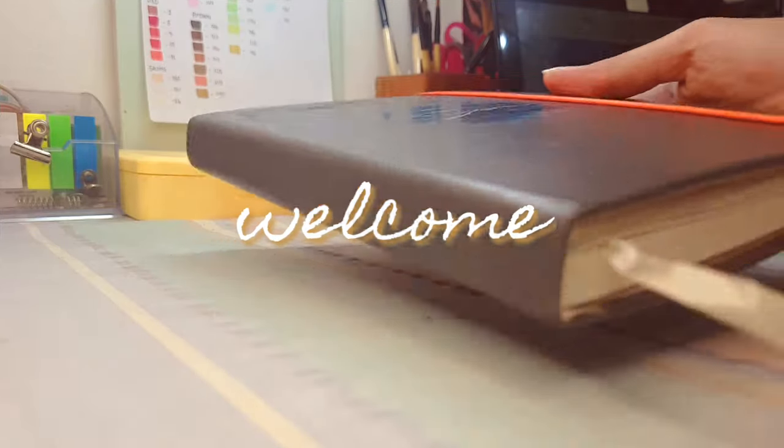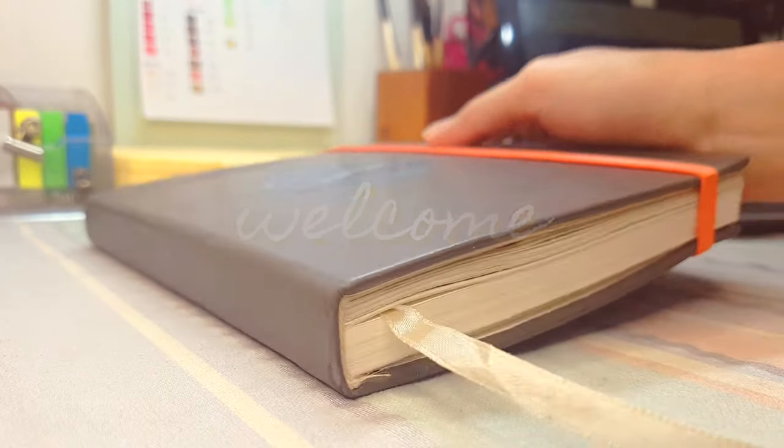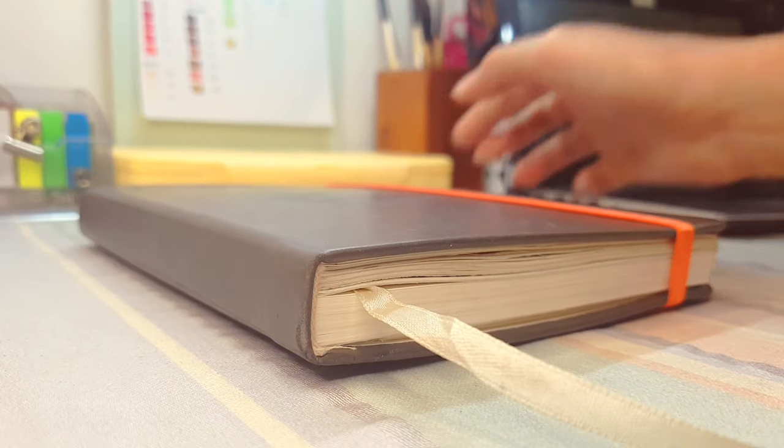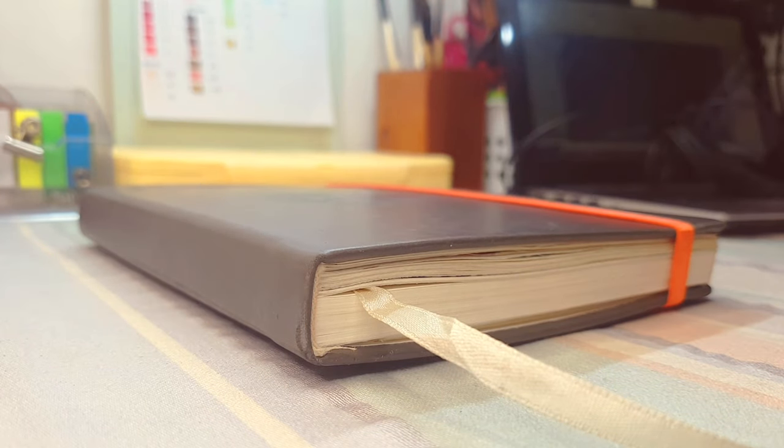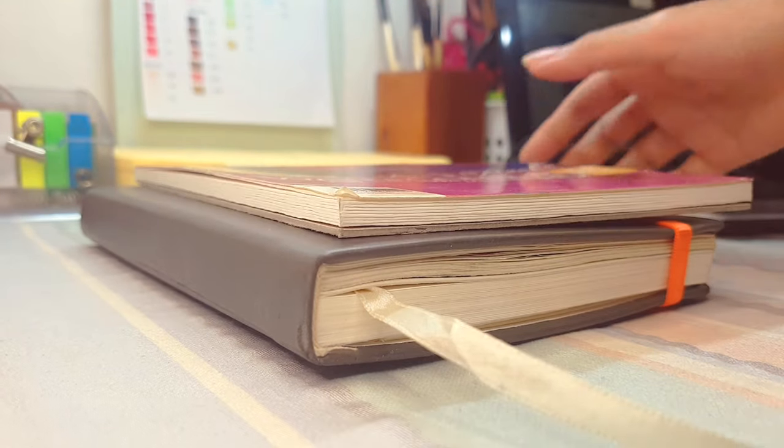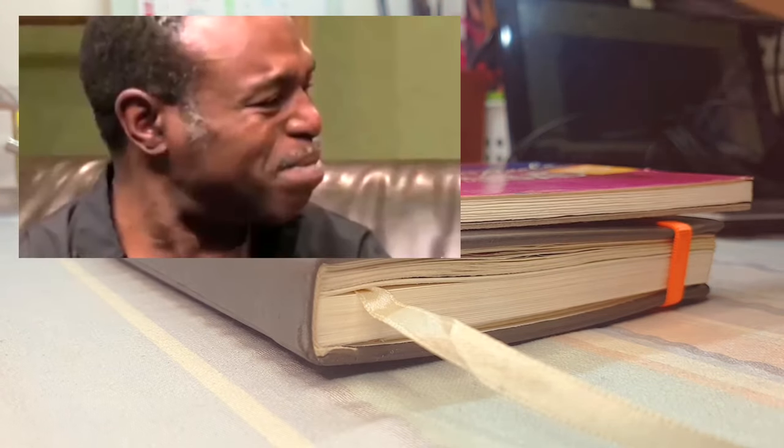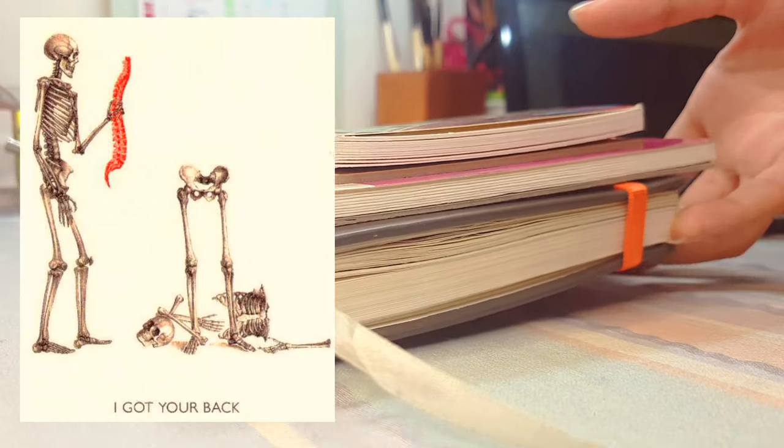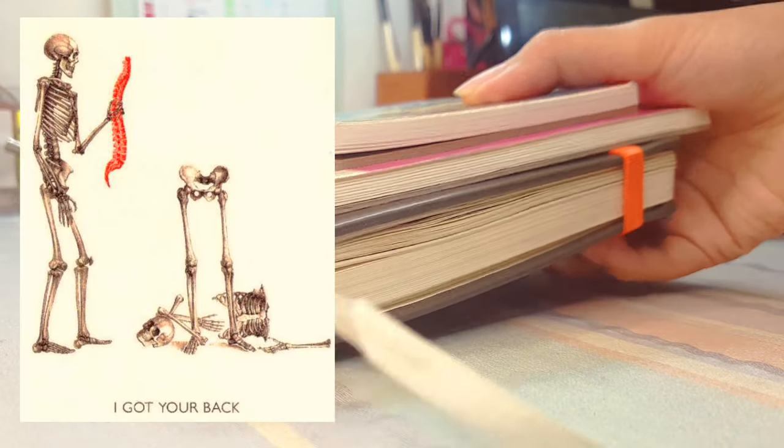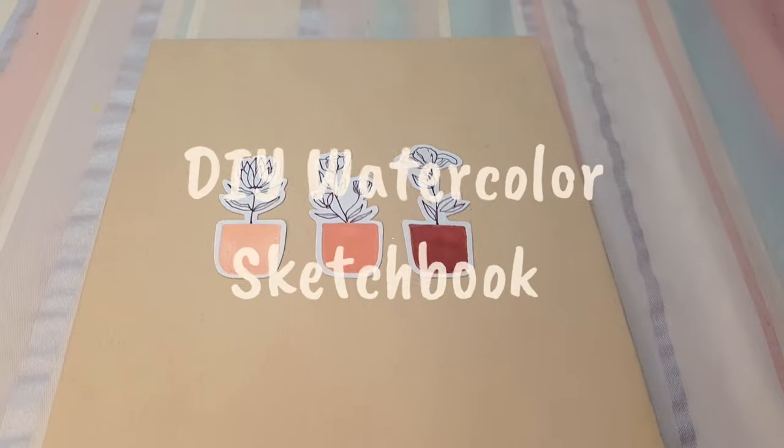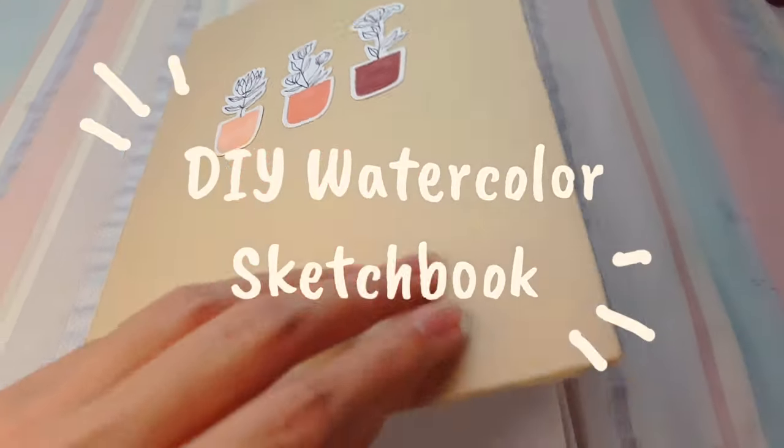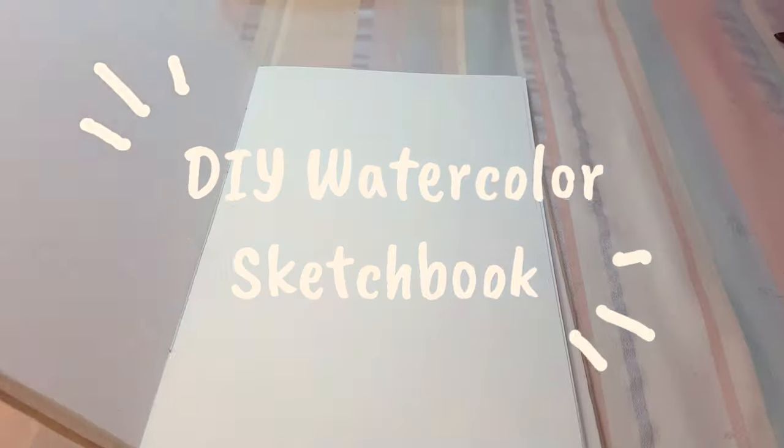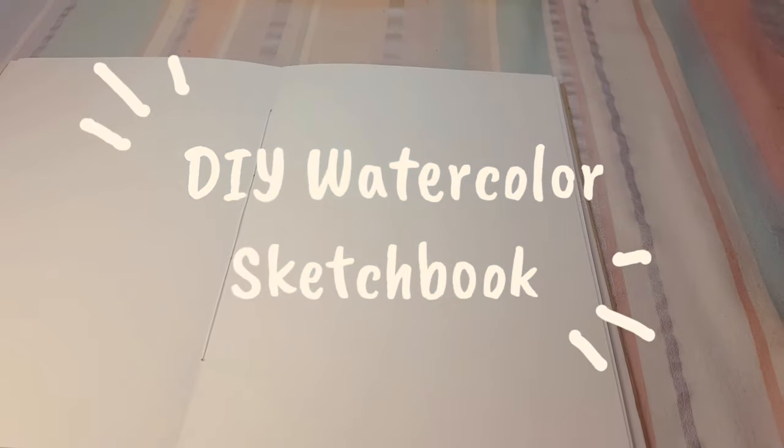Hi guys, this is Blari. Have you ever thought about buying a sketchbook, but when you checked the price you were like... Well, I got your back because today I'm gonna show you how to make a DIY sketchbook using materials that could be lying around in your house.